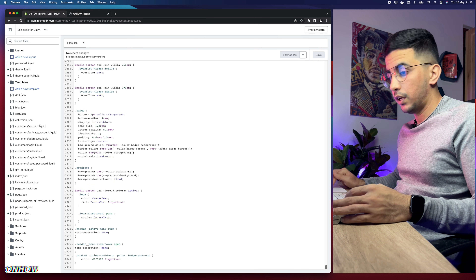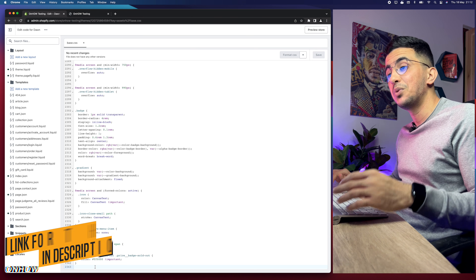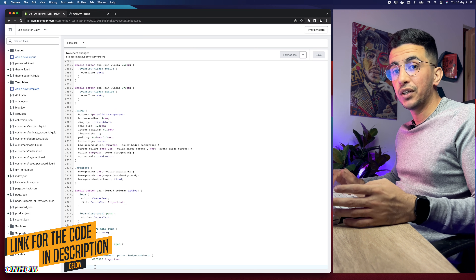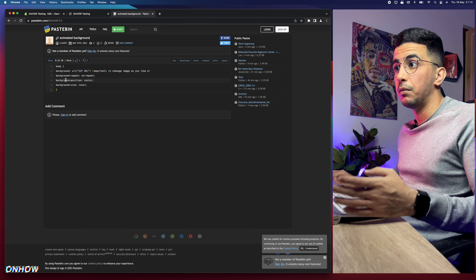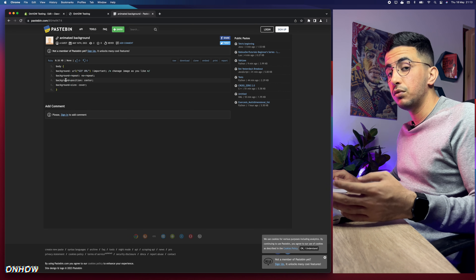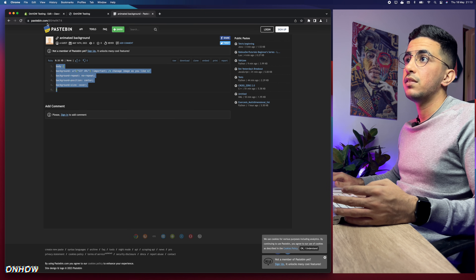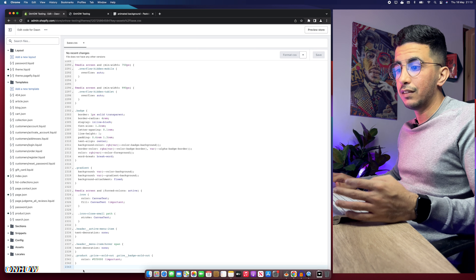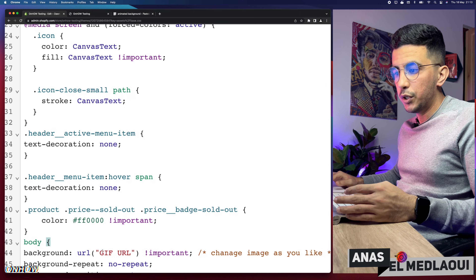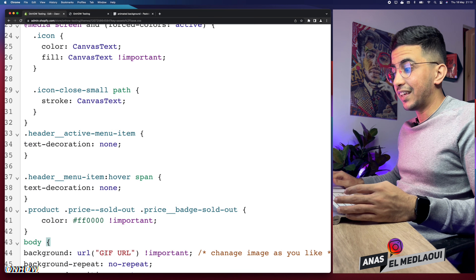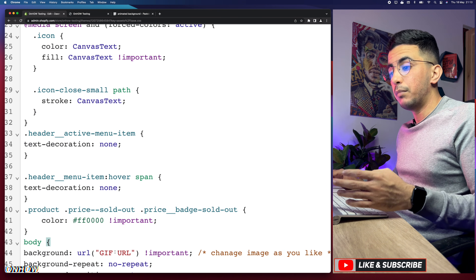Scroll all the way down to the bottom of the file, click on the last line, and make sure it's a fresh empty line. Then scroll down to the description box below the video and click on the link named 'code' — it will take you to a page with a very short snippet. Select that code, right-click and copy it, then get back to the code editor and paste it at the bottom of the file. You'll see in the code it says 'gif url' — that's the value we need to change.